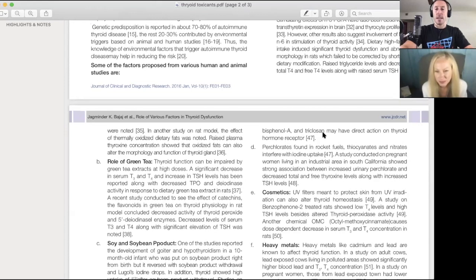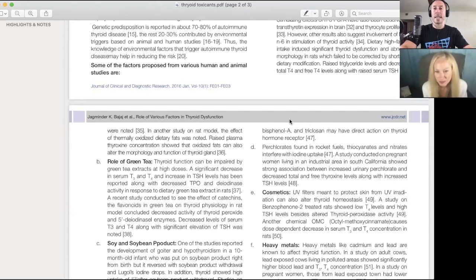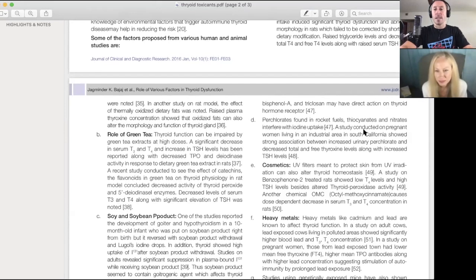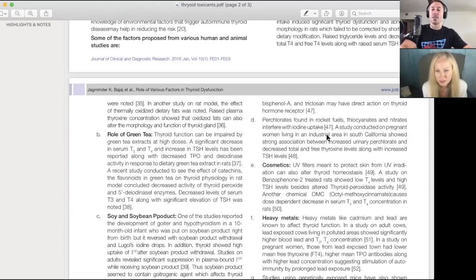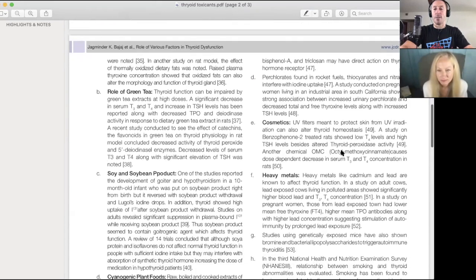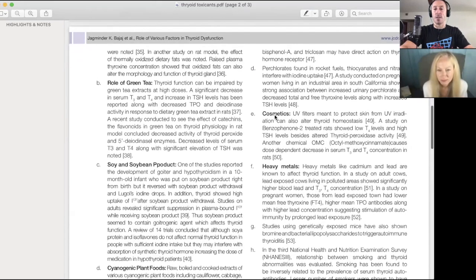These are xenoestrogens. I did a whole podcast with Anthony J if you want to check that out. Perchlorates found in rocket fuels. Study conducted on pregnant women living in an industrial area in Southern California - strong association between urinary perchlorate and decreased total and free thyroxine levels and TSH.